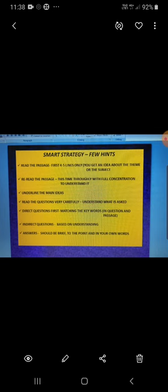Like you will get an idea about it as whether it is a part of a story, an article about environment, something about culture or history or economics. Means you will get an idea about the subject of the passage.